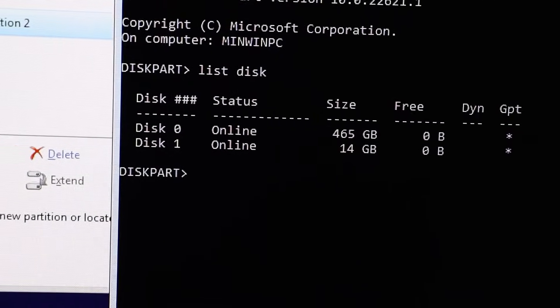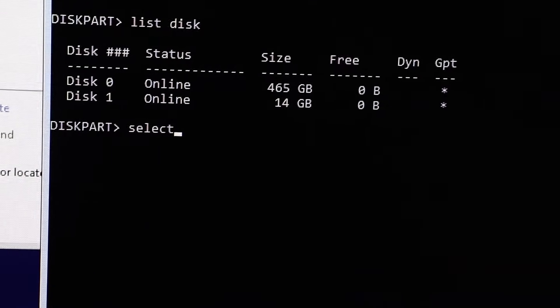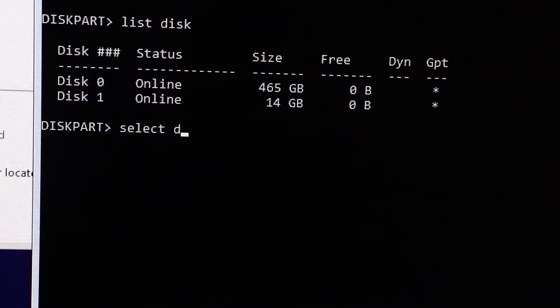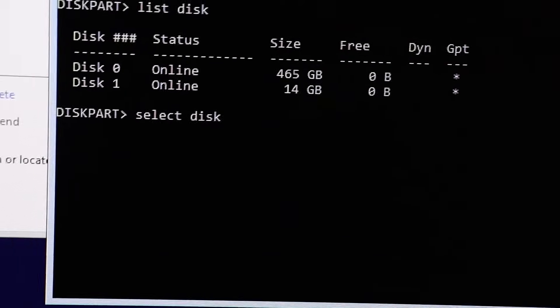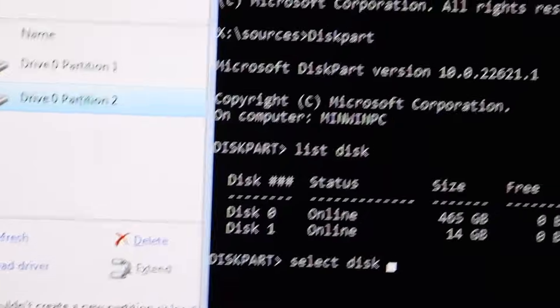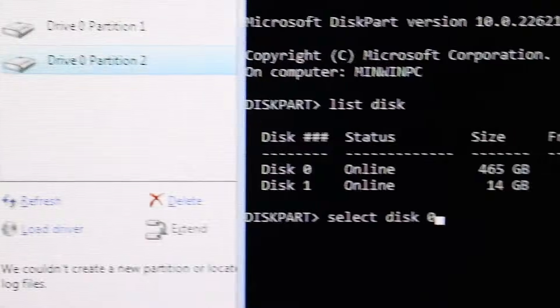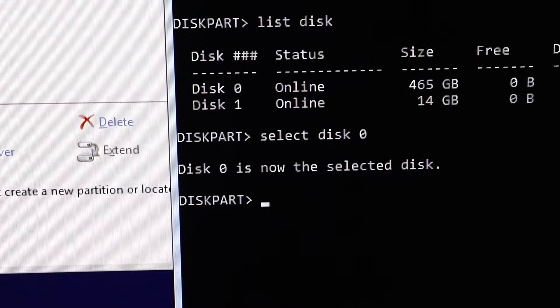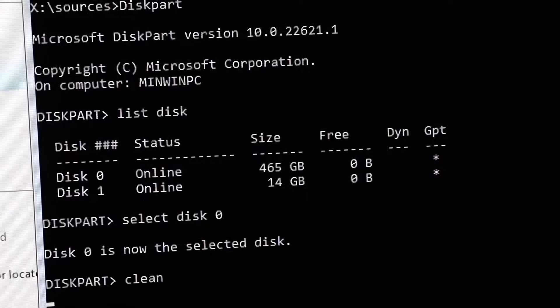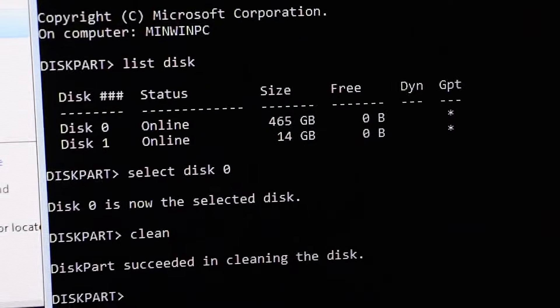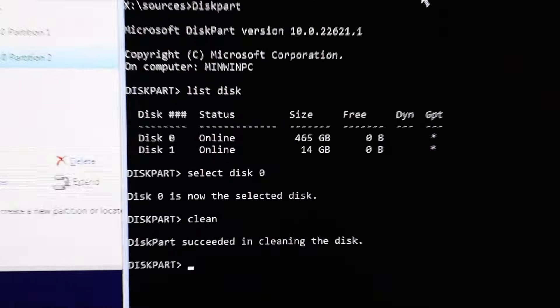You will see all of your volumes on your computer. Now select the volume where you would like to install Windows. In my case, I'll type 'disk 0' and hit Enter. Then all you need to do is type 'clean' and hit Enter. That's it, now we're done with the command prompt part.